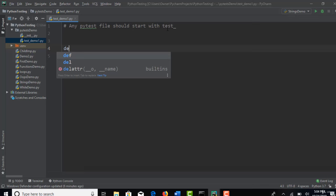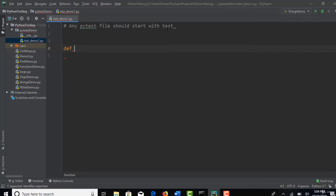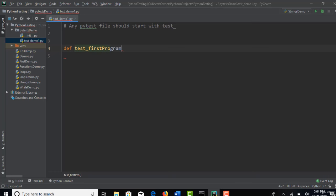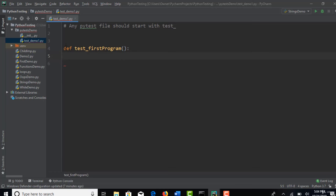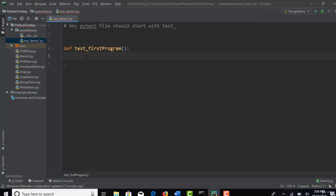So how to declare a function? You know. It's def, test underscore. You can say first program. So this is the syntax of function in Python. So no matter what code you write, you have to write every line of your code in function only if you want to follow PyTest testing framework standards in defining anything.